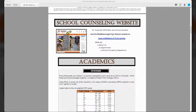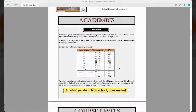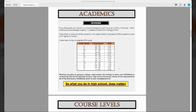Let's talk a little bit about academics. Every final grade that you receive in high school is assigned a value from zero to four. When these points are averaged together, it creates what we call a grade point average. Class rank is simply taking all of the grade point averages for members of the class of 2025 and placing them in order from highest to lowest. The scale below shows you how we weight the courses.